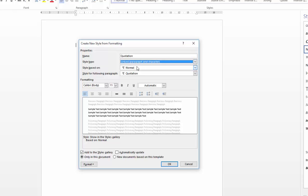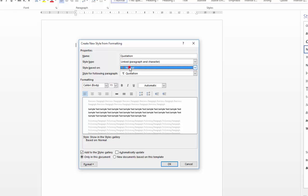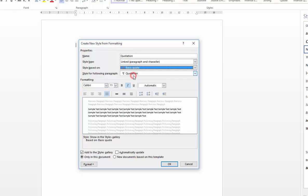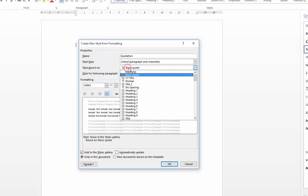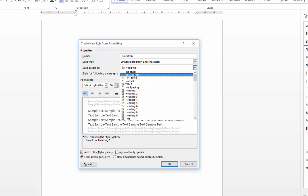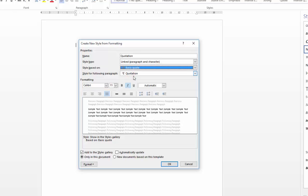Style based on, basically, is a setting which inherits the style attributes of the chosen style. So if your new style is going to be very similar to an existing one, for example, Basic Quote, I would choose that and my formatting will adjust accordingly. However, if your new style is going to more closely resemble Heading 1, if you select that, you'll see that everything adjusts to pull in the settings for Heading 1. So I'm going to set mine back to Basic Quote.